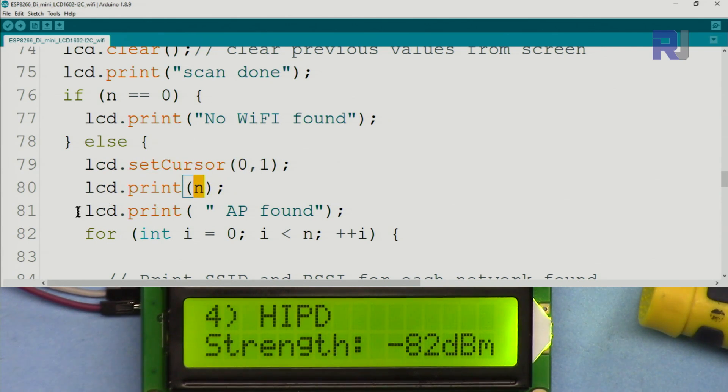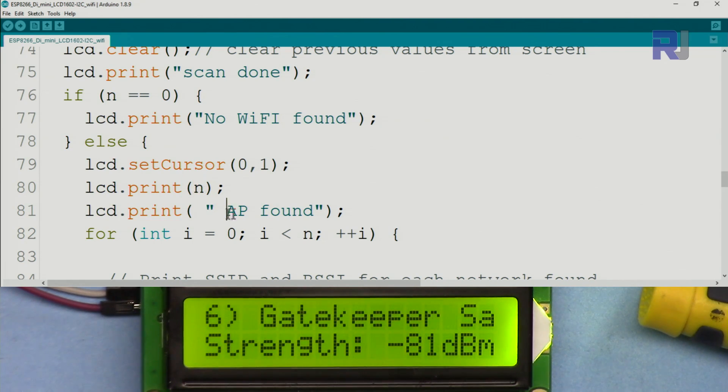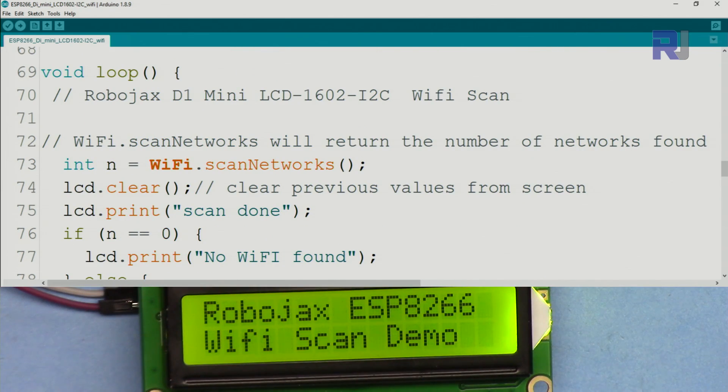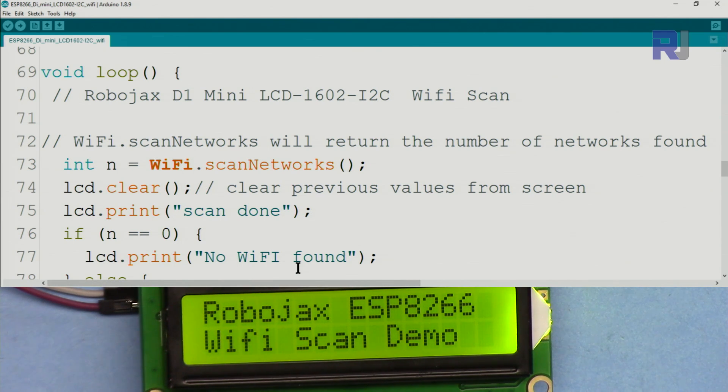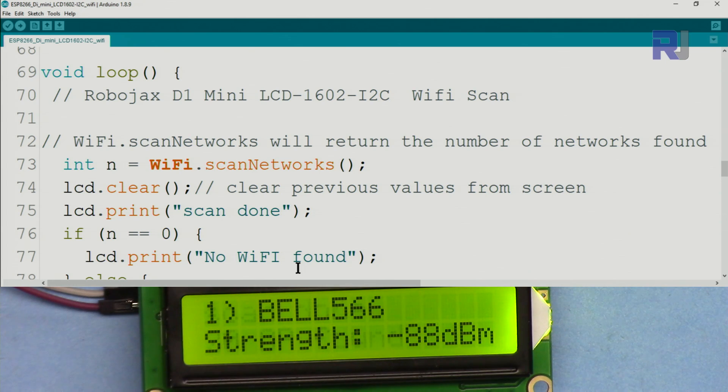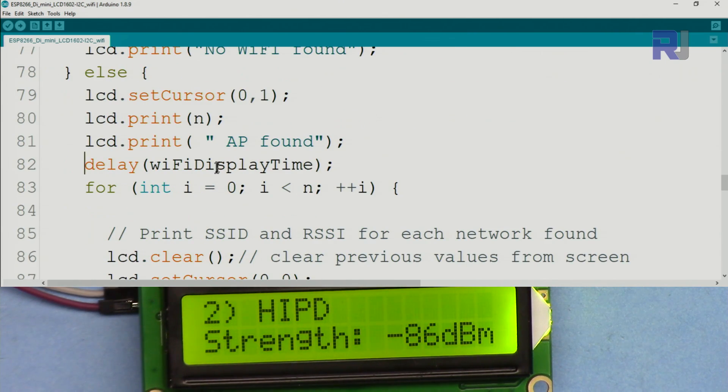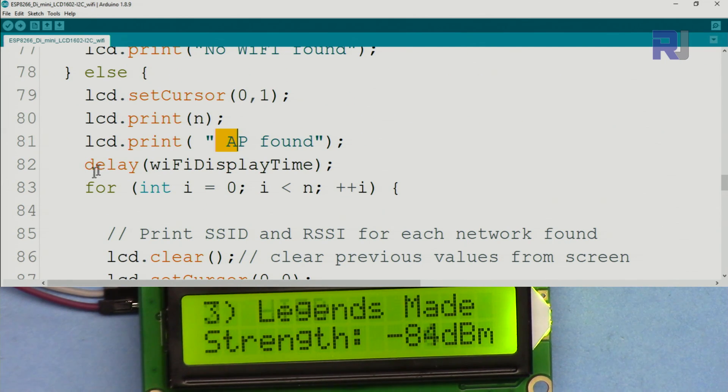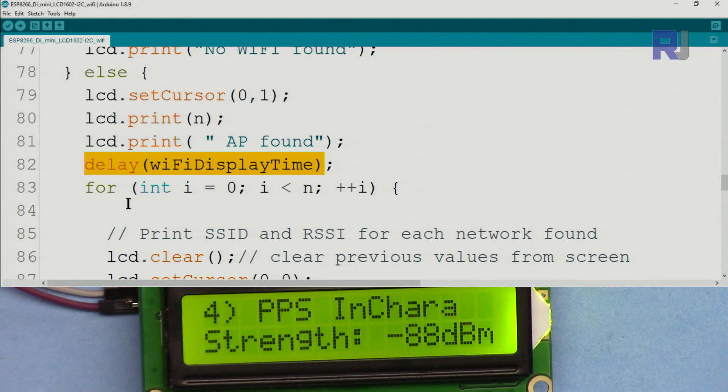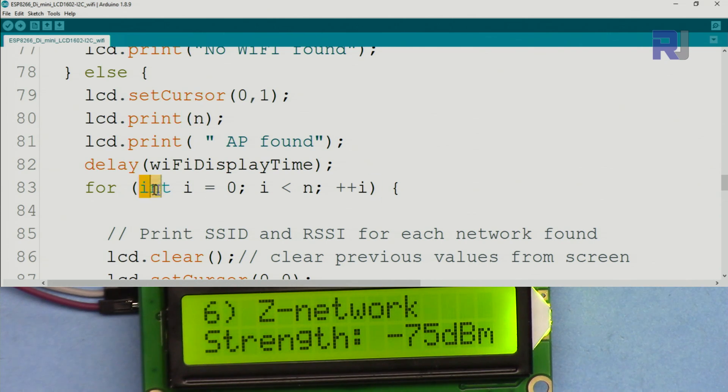Else means otherwise. We set the cursor to 0, line 1, and then we print the number of networks found. Let's say if this was five, 'five access points found.' Let me reset it so you can see this is the value. It says '20 AP found, scan done, 20 AP found.' We give a little time that you have set above.